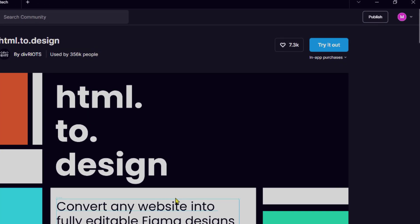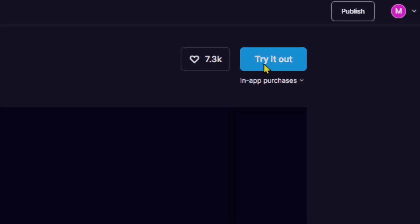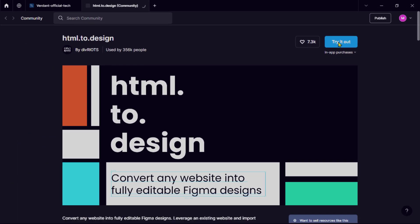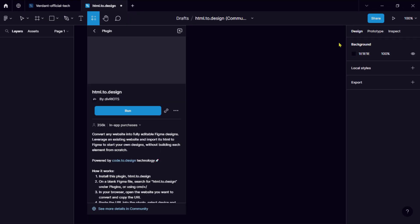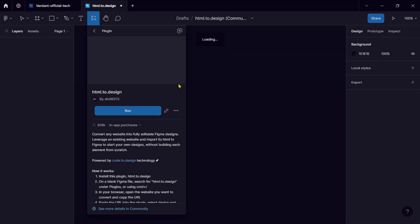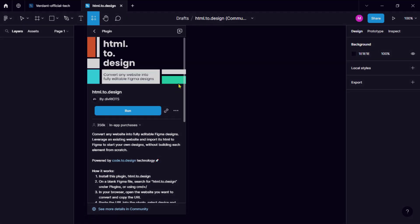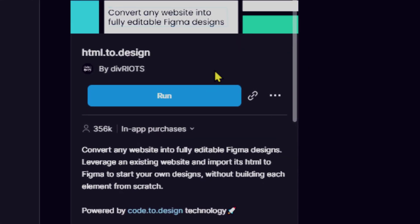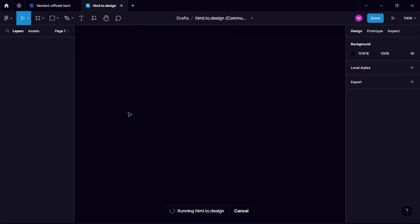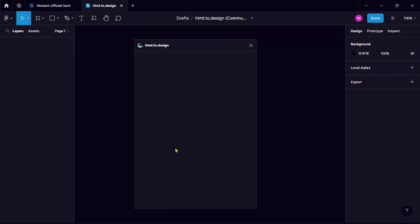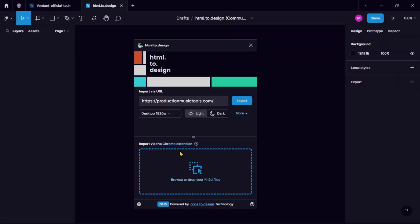Now click try it out, then run. After running the program, paste the web URL we copied before.